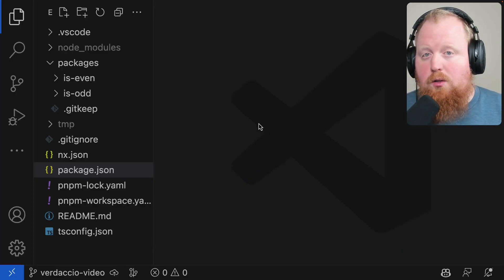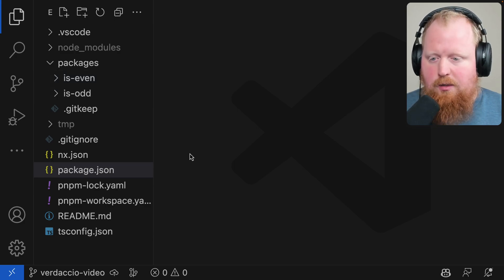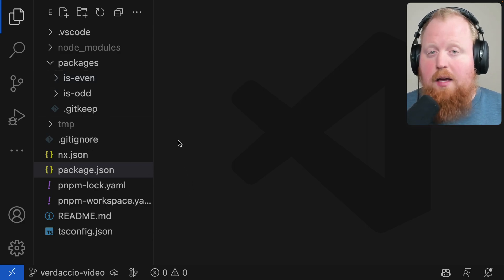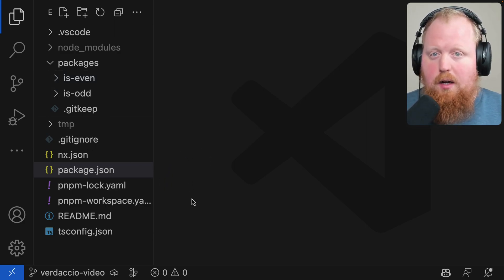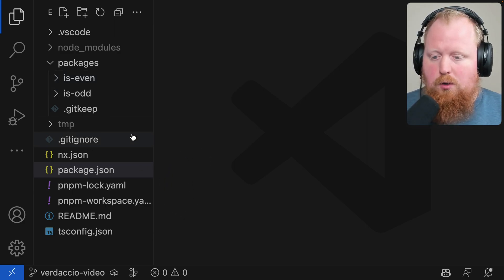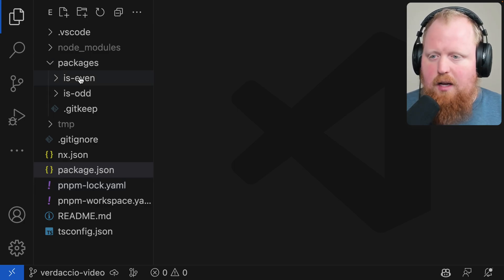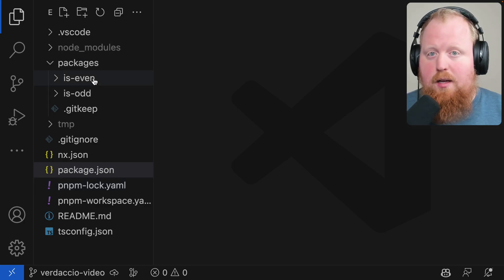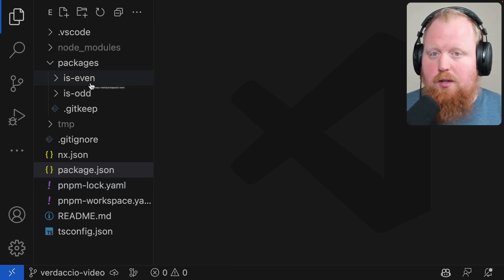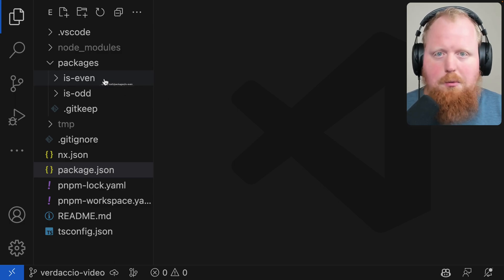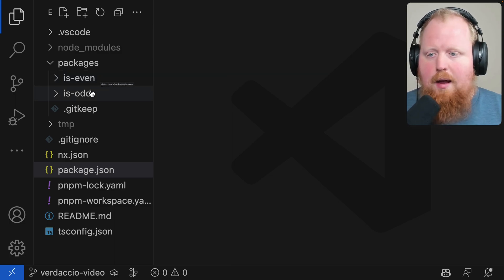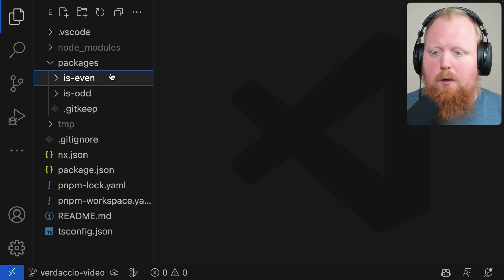Alright so here's the workspace that we're going to publish our packages from. This is a package based NX workspace set up with PNPM workspaces to tie everything together. Inside of our packages directory here we have an is-even package that exports a function that tells us if a number is even and then an is-odd function that's going to do the same thing.